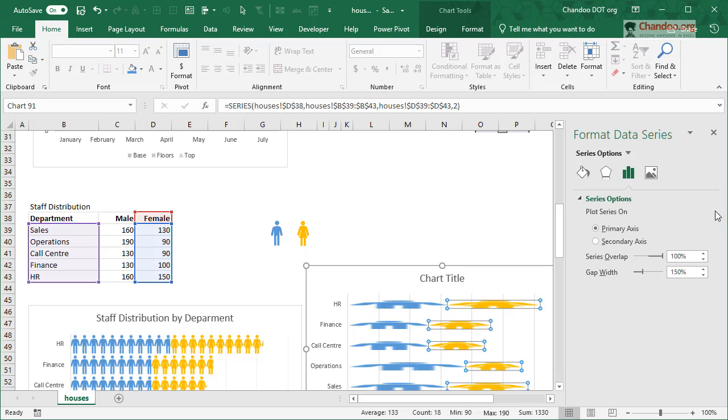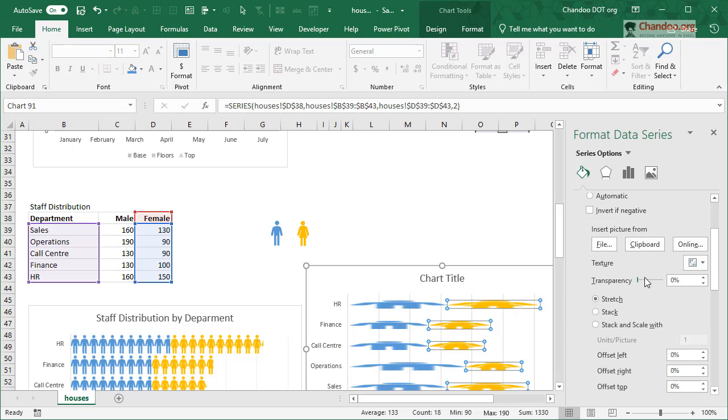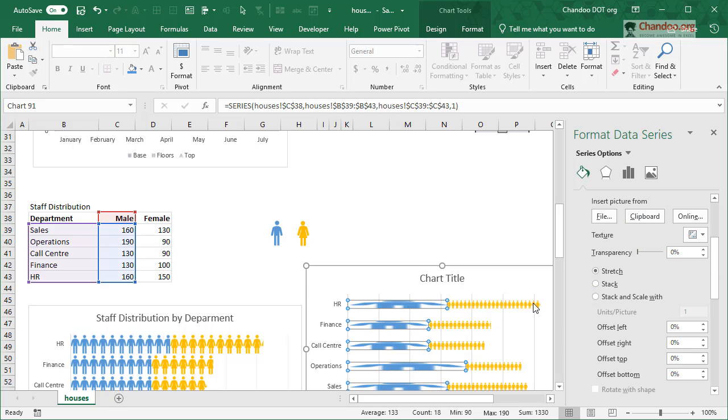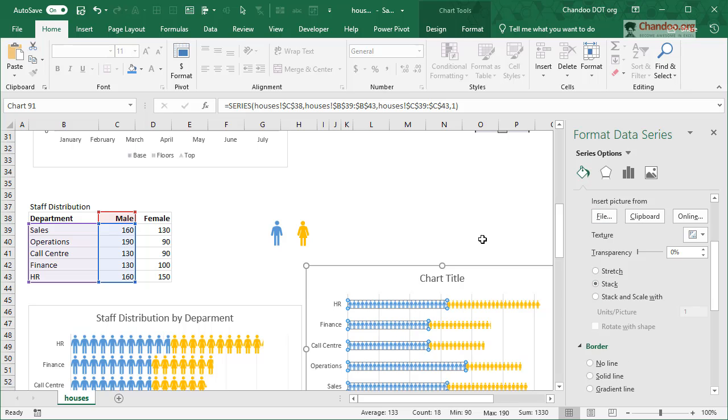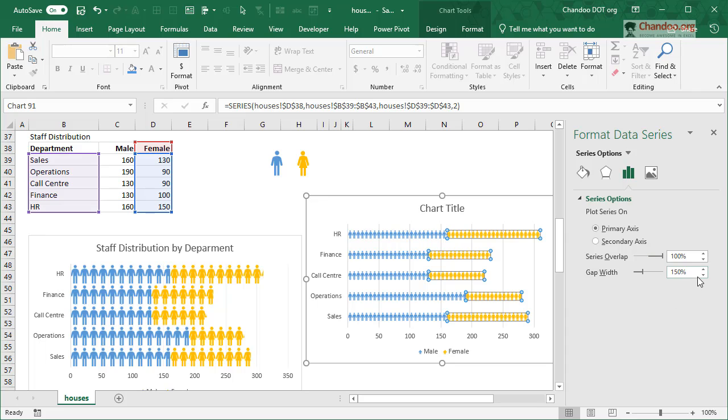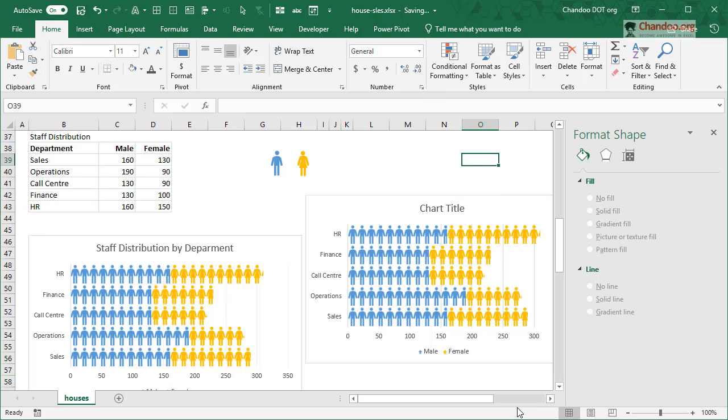Remember the default behavior is to stretch it out, but you can go to Fill Options and then say stack it, the same thing for this one as well. And then we will get this nice looking chart. You can adjust gap width to make it, say, 10% so there is less white space and more of these things, or you could do something else in any of the other formatting of the charts.